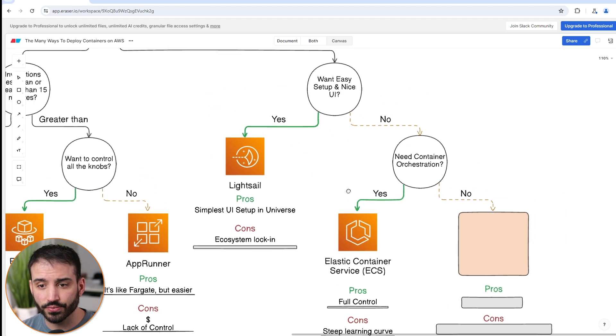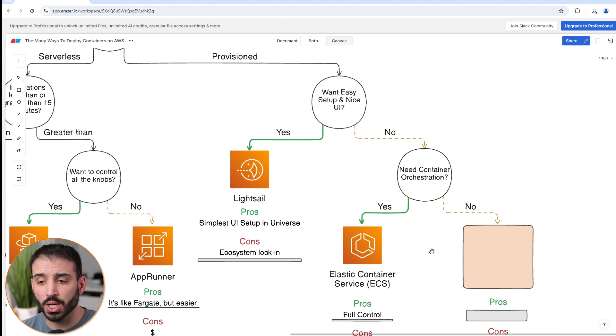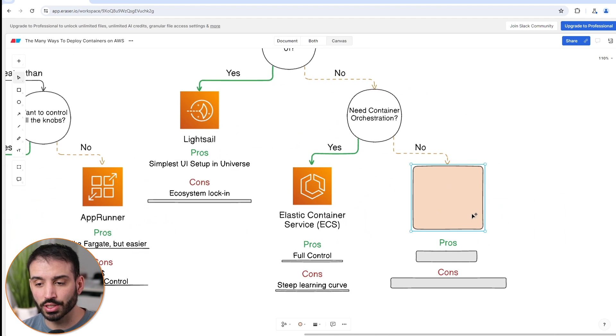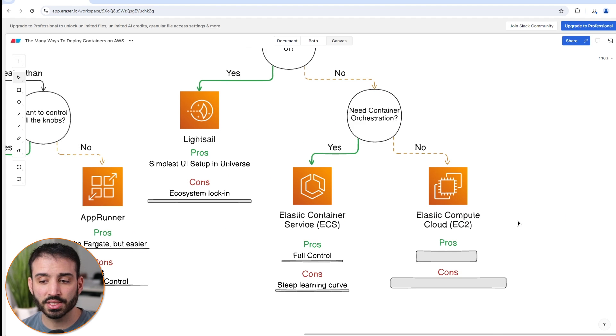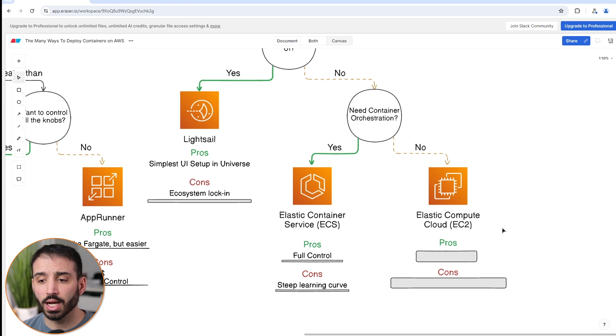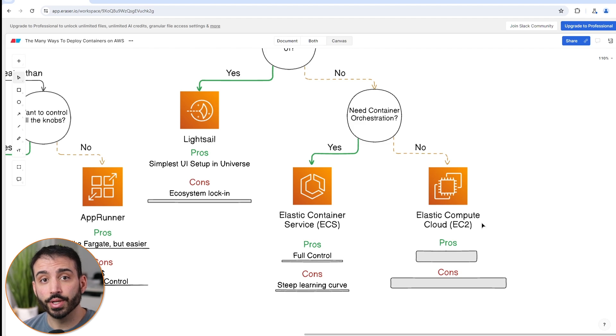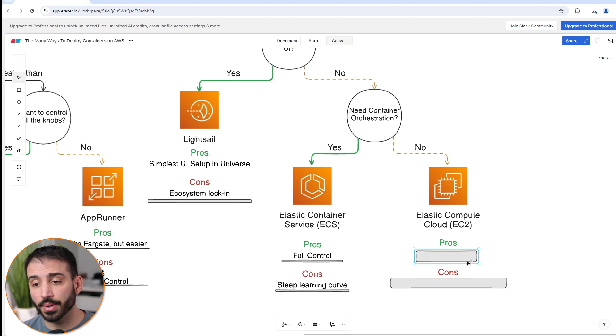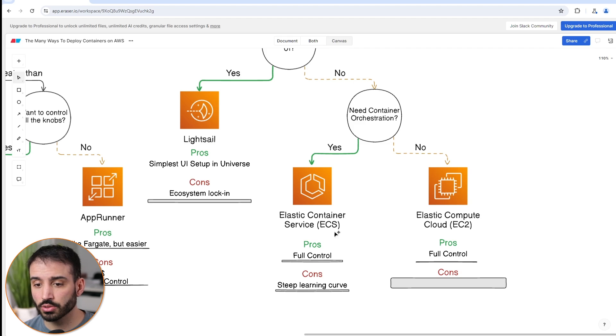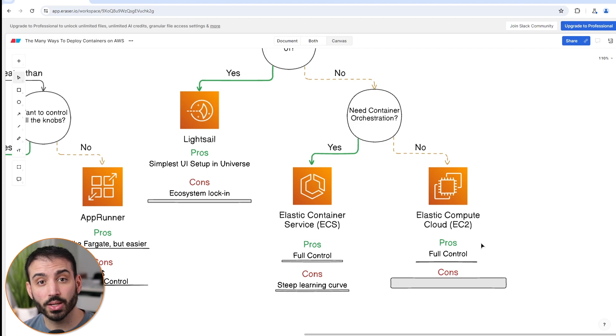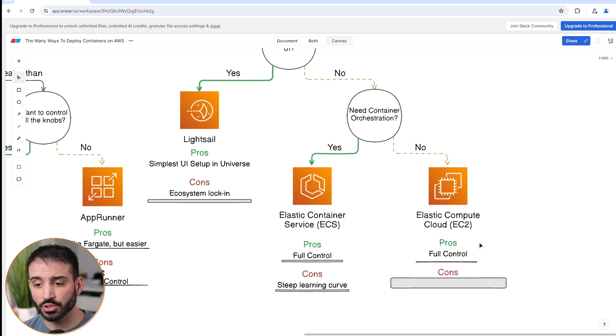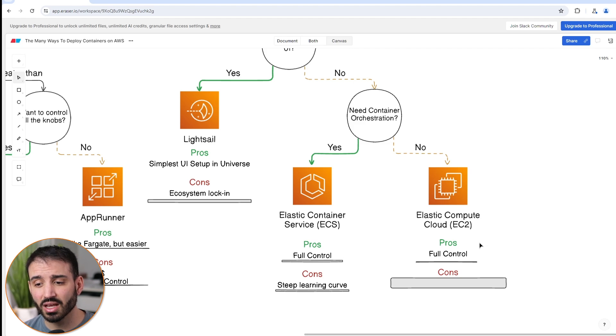The last one now, which is if you went provisioned, you don't want an easy to set up UI, and you don't want a container orchestration, then you just have one choice left. That is Elastic Compute Cloud, which is one of the oldest AWS services out there. Elastic Compute Cloud is just basically renting virtual machines. With them, you can do whatever you want, including deploying containers. In terms of some of the pros, similar to what we saw on ECS, you get full control. These are your virtual machines, you can do with them what you please. You can deploy a container that mines Bitcoin if you want, although I think that's against the terms of service, so maybe don't do that. But you can effectively set these up however you want.